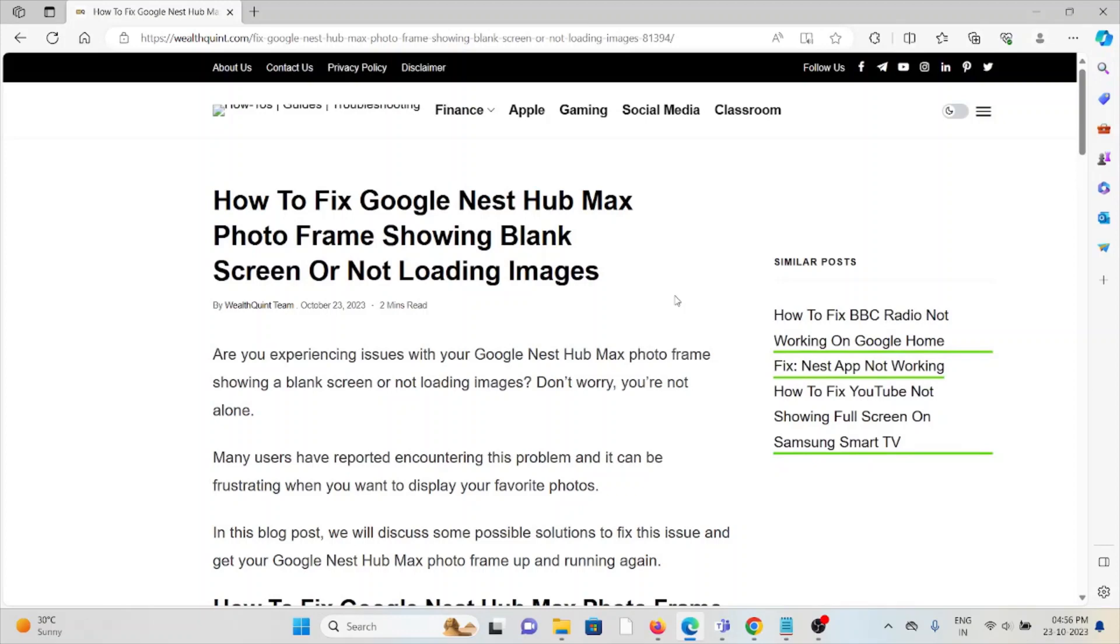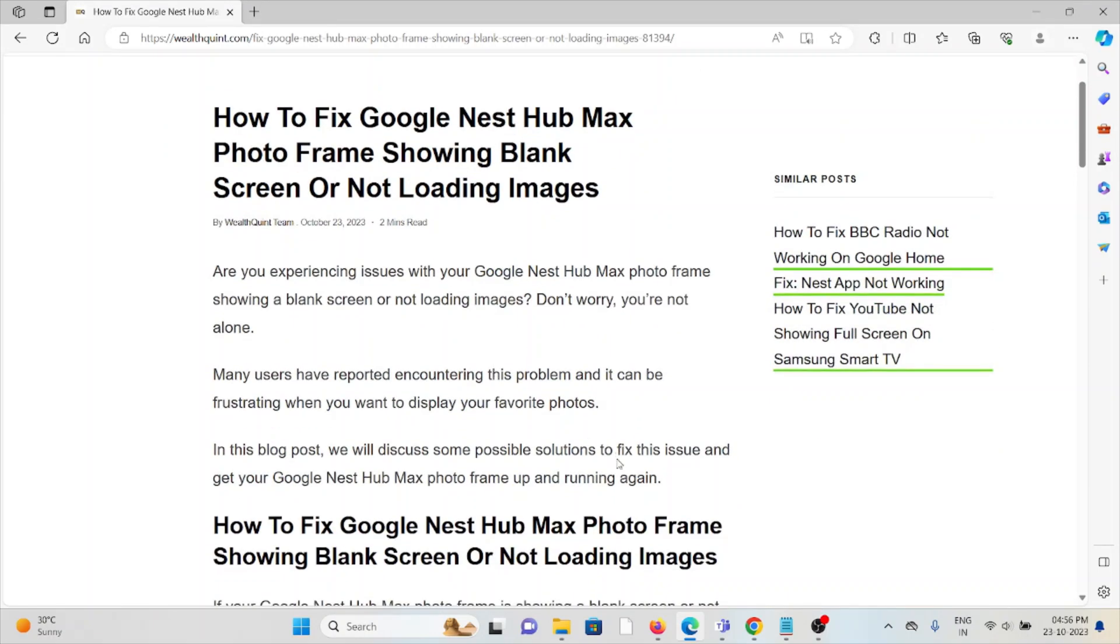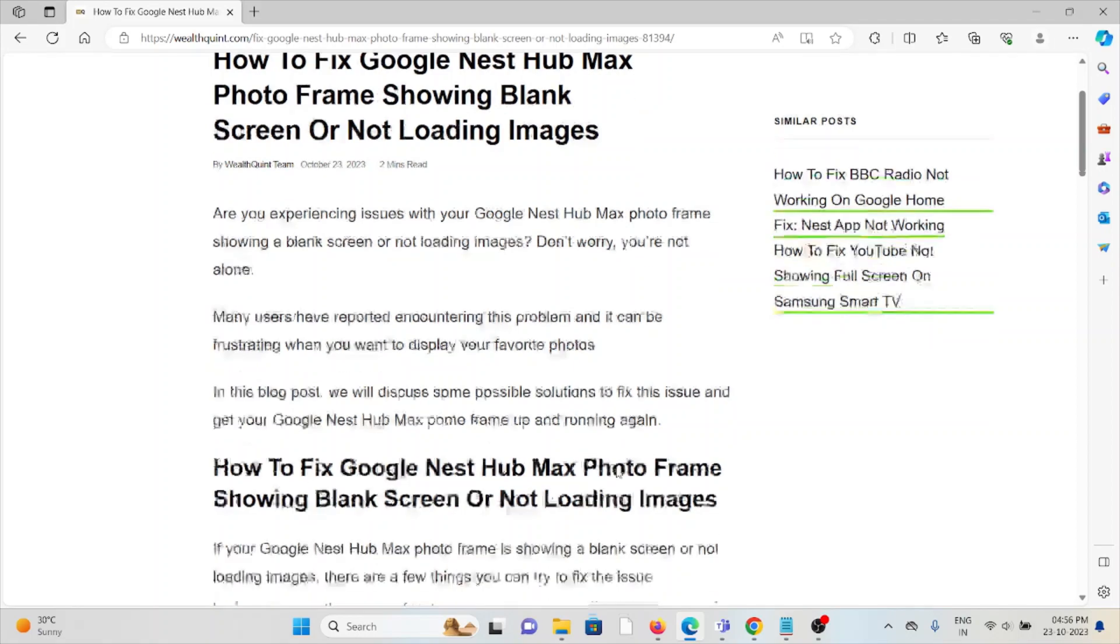Hi, let's see how to fix the Google Nest Hub Max photo frame showing blank screen or not loading images. Are you experiencing issues with the Google Nest Hub Max photo frame showing a blank screen or not showing the images? Don't worry, you're not alone.